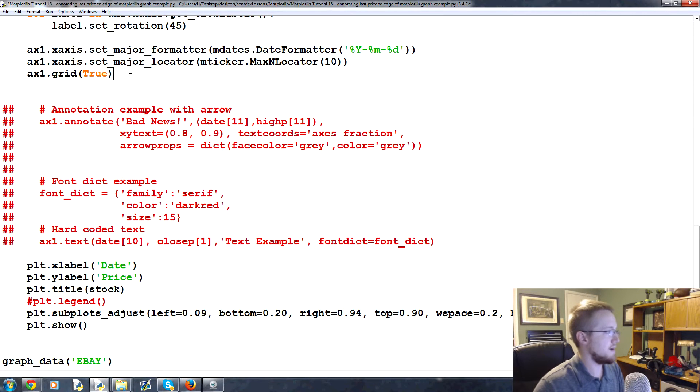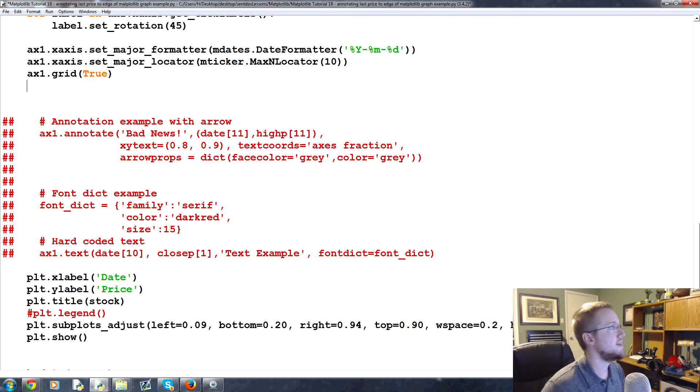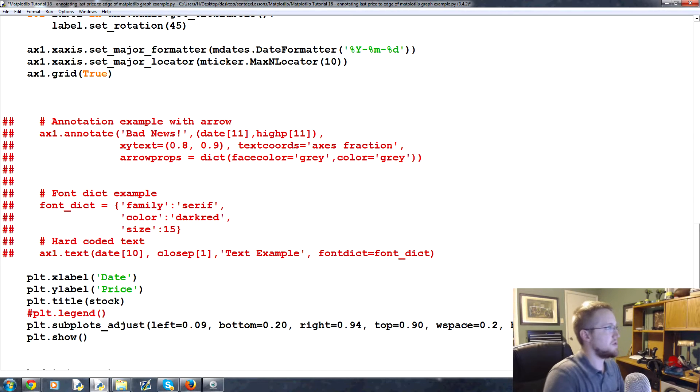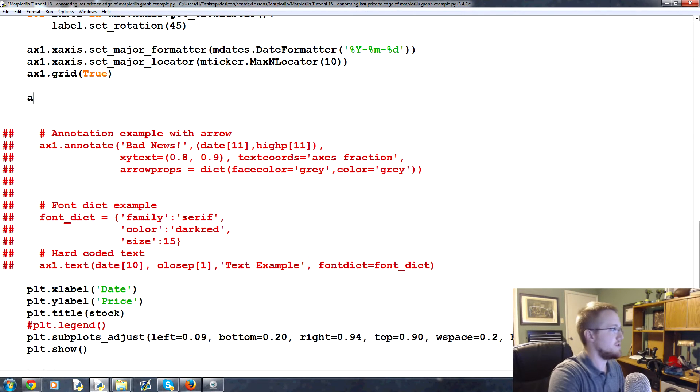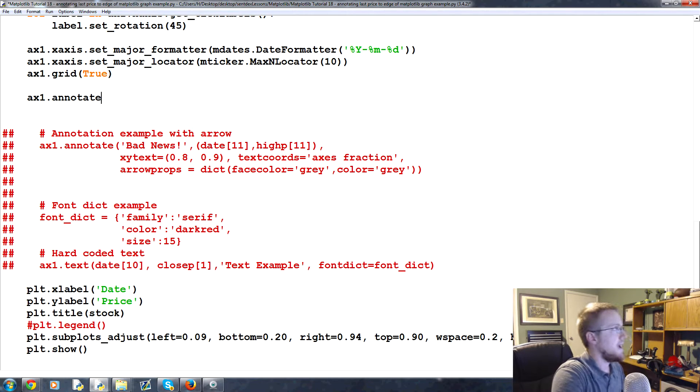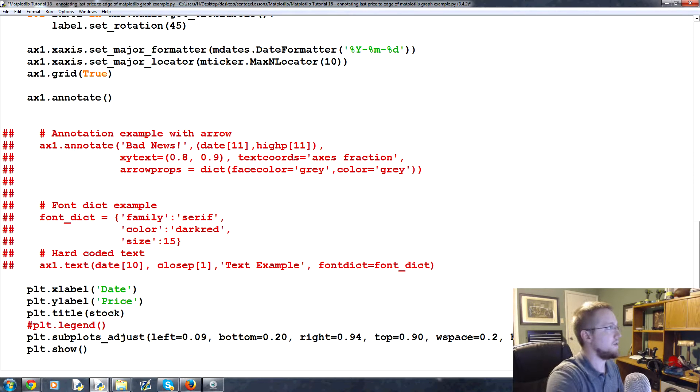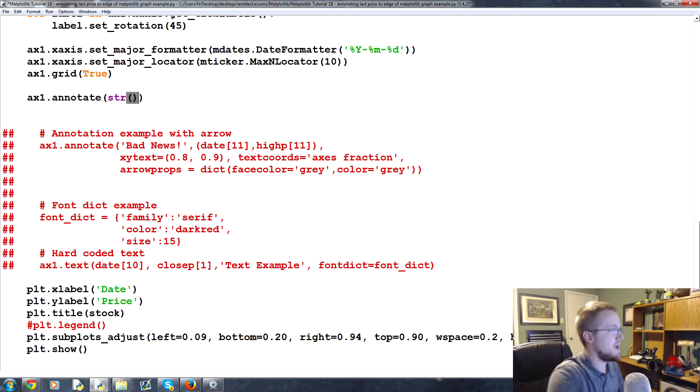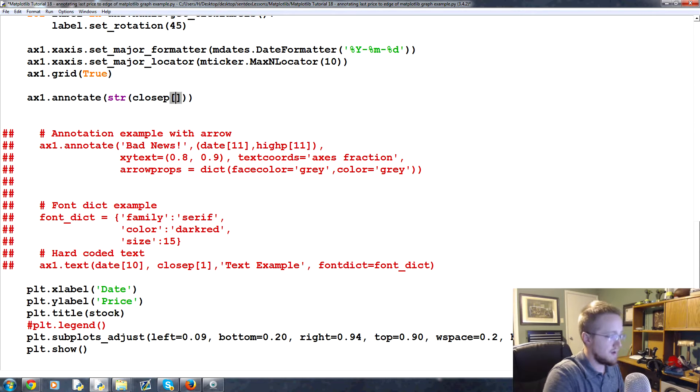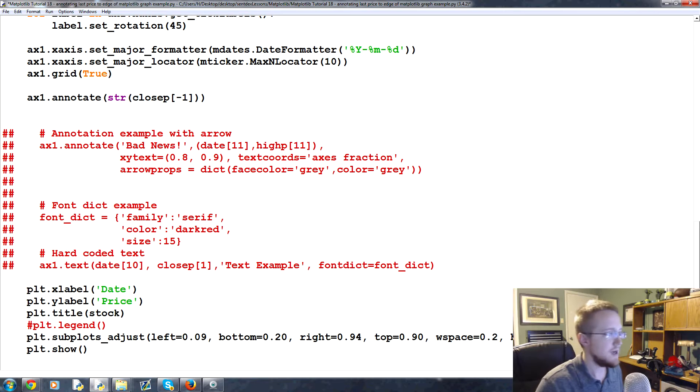And then finally, I don't know, hard-coded text. Okay, and then I'll go like this and now all three of this. Okay, so now what we're going to do is we're going to place annotations here. So we would say ax1.annotate and what we would annotate here is the string.